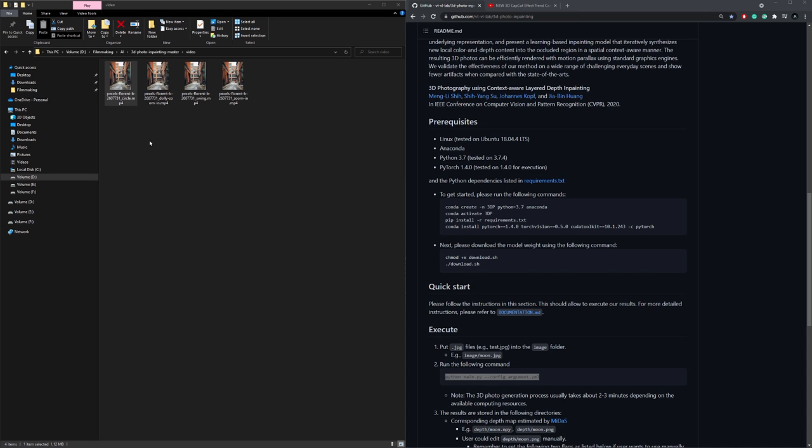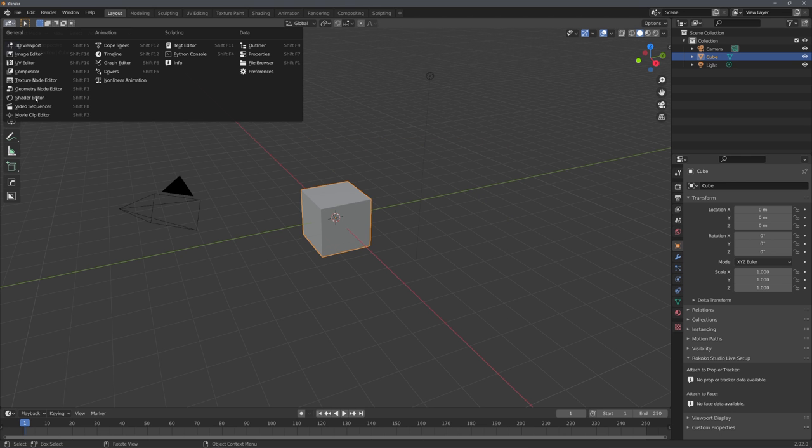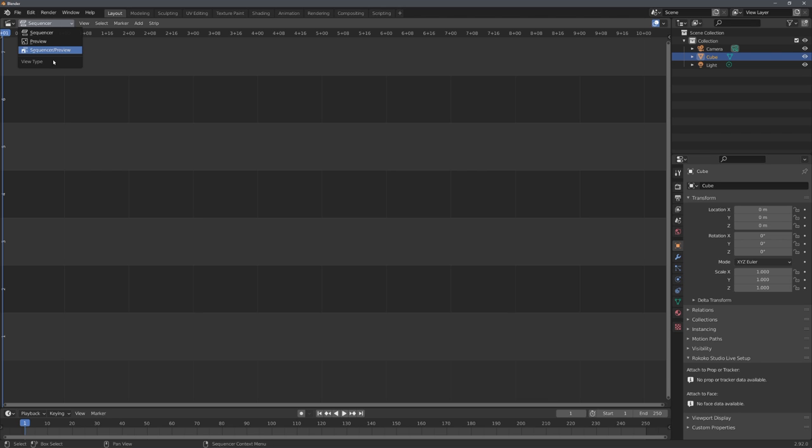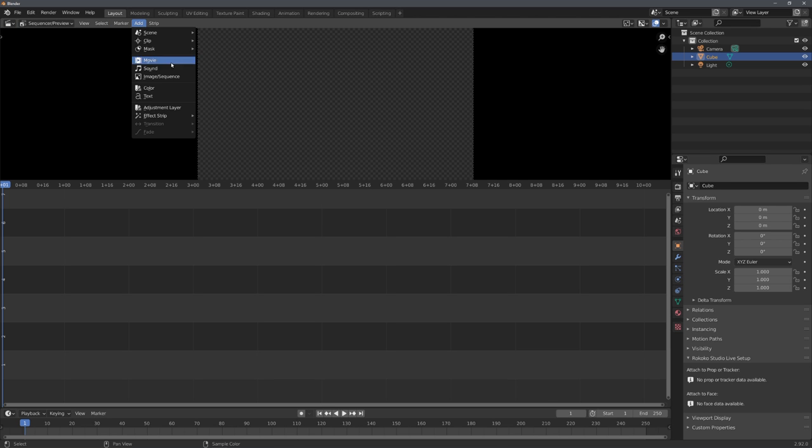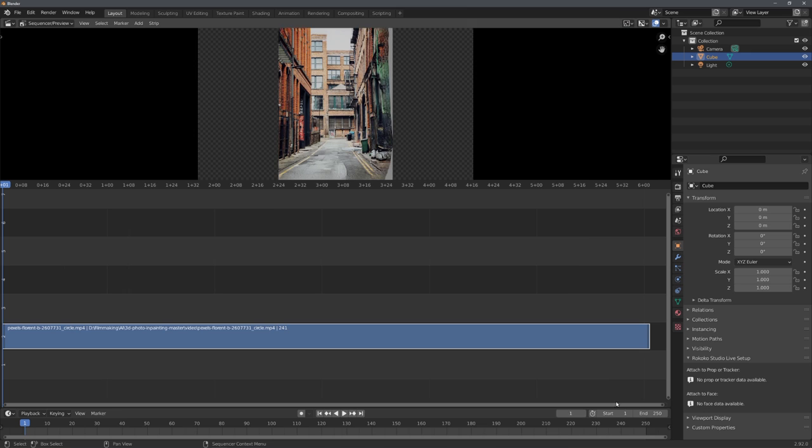And so let's use this video and split it up to images with Blender, and then load these images into RealityCapture. In Blender, let's quickly go to the video sequencer, sequencer slash preview, and add the movie file. Great, now we can set the end frame to the end of our footage, and adjust all of the different parameters.